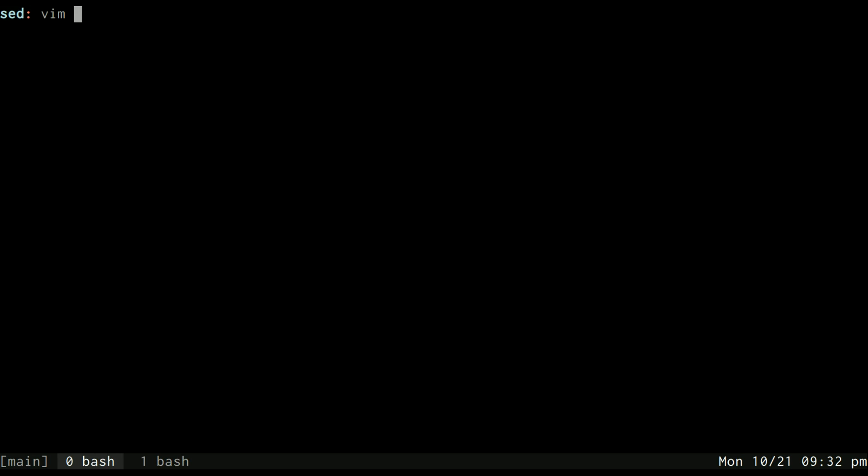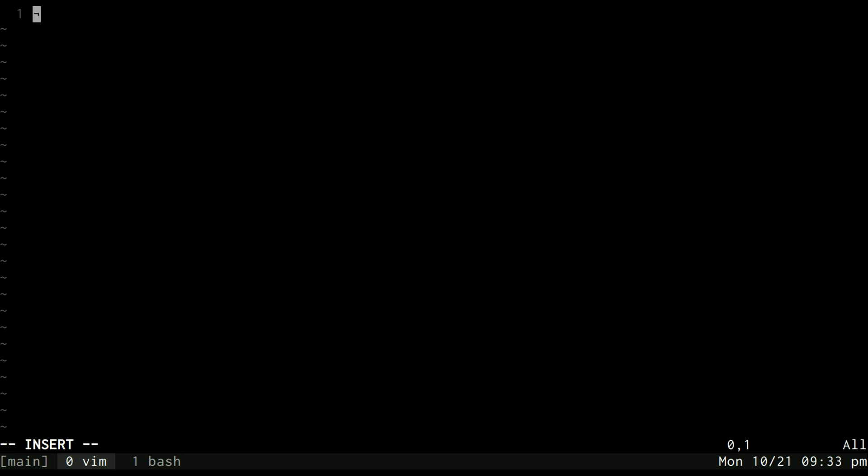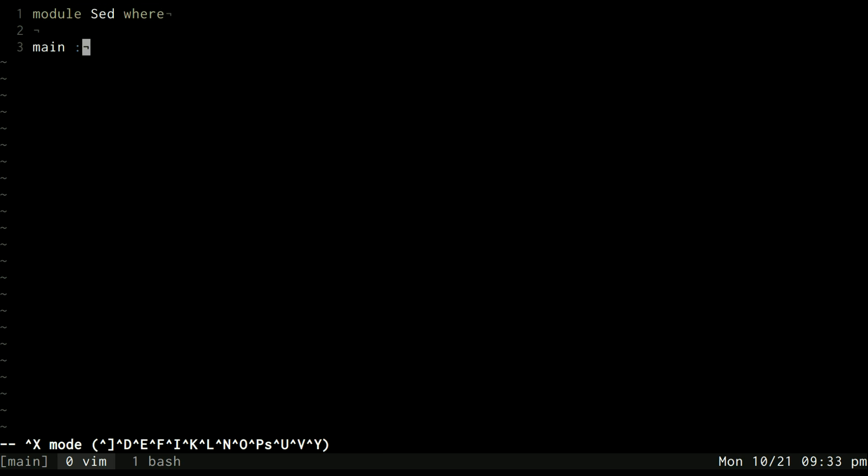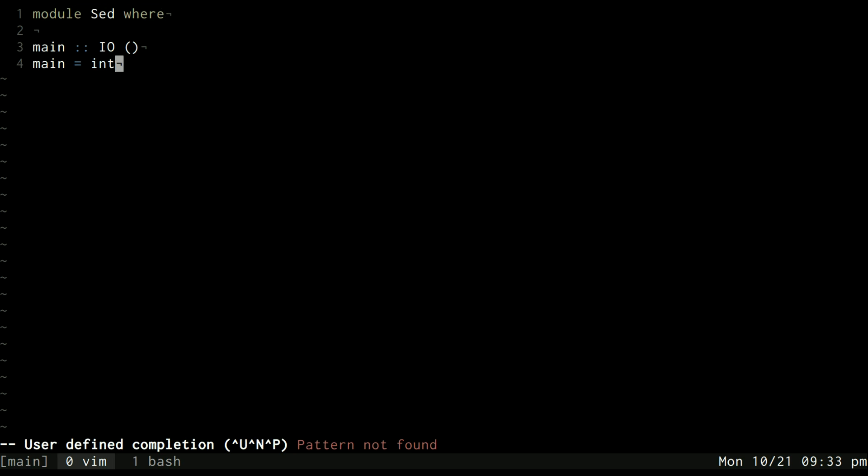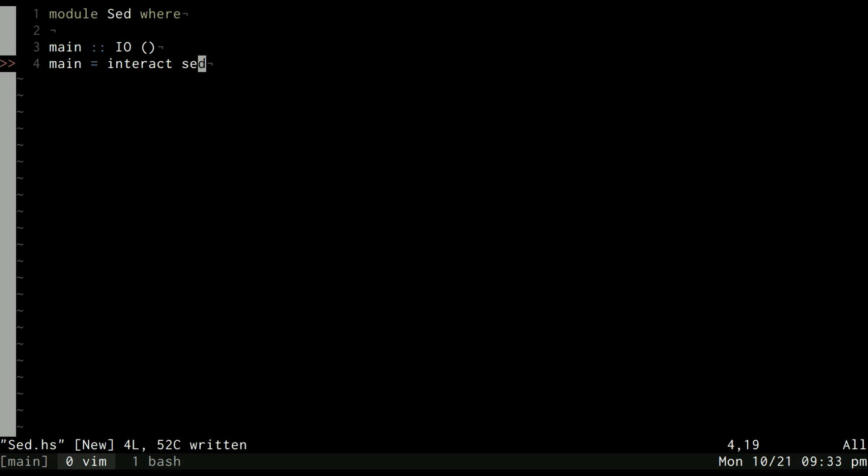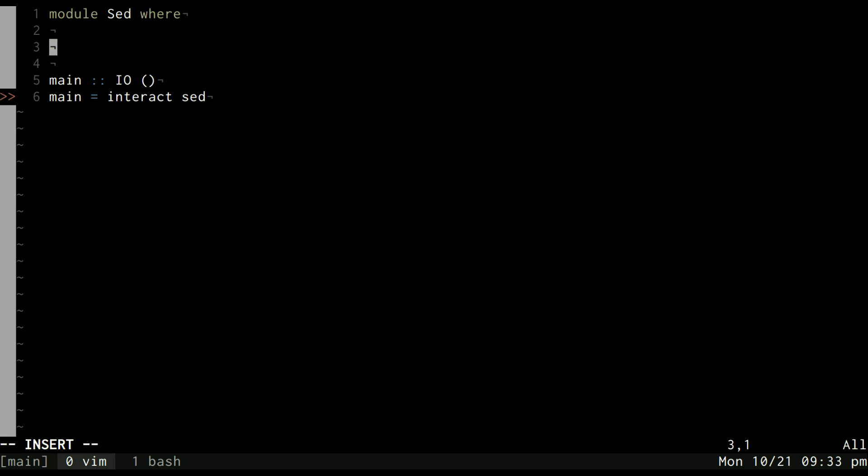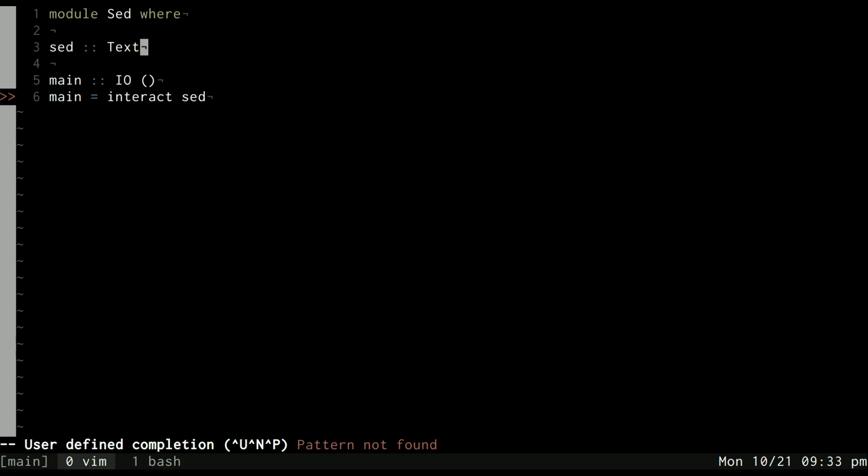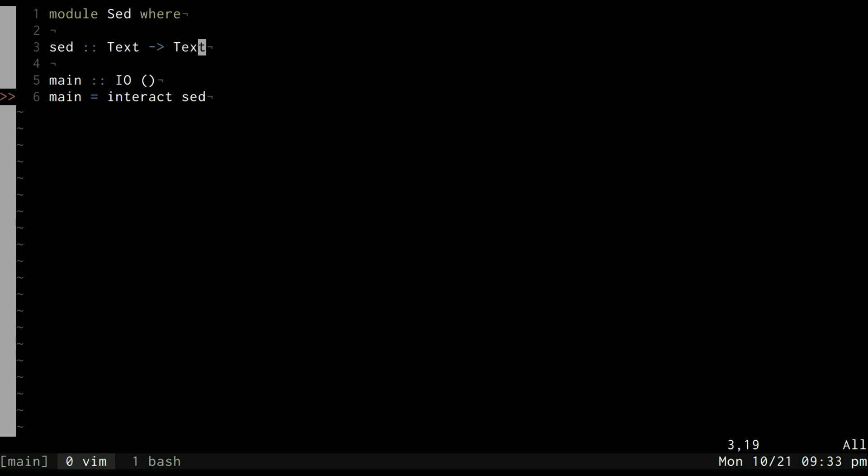Let's also just make a basic sed.hs file. We'll say module Sed where, and we'll borrow our main function from last time. This time it's going to interact with a function called sed which we have not created yet, so let's go ahead and create that. Instead of taking a string, let's use text.